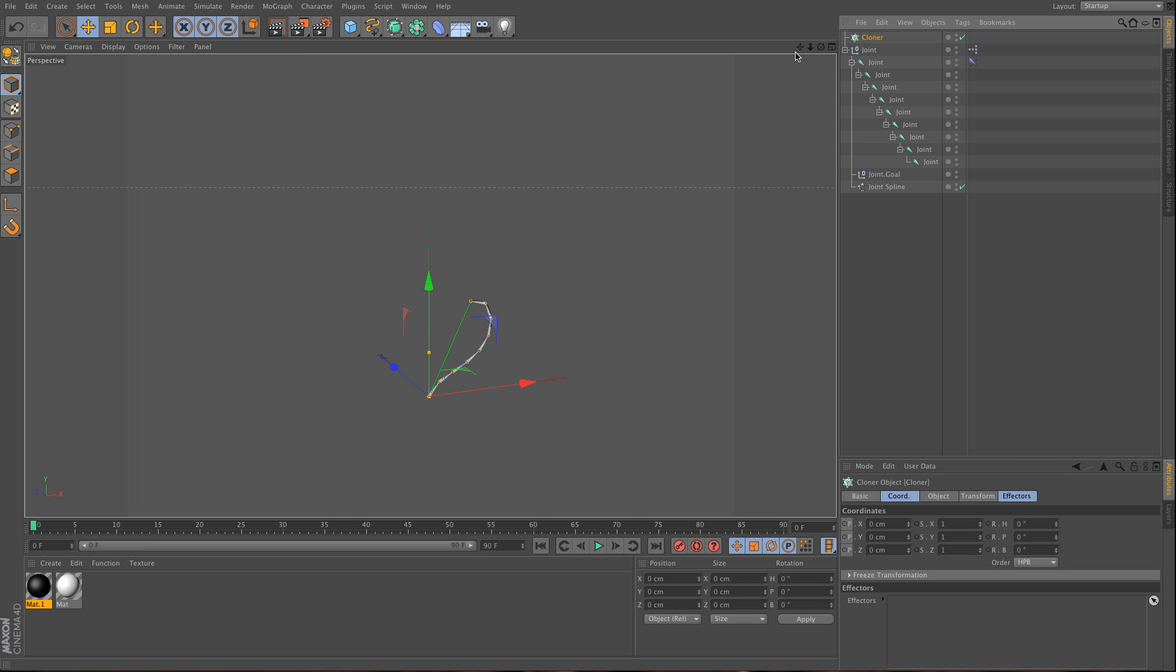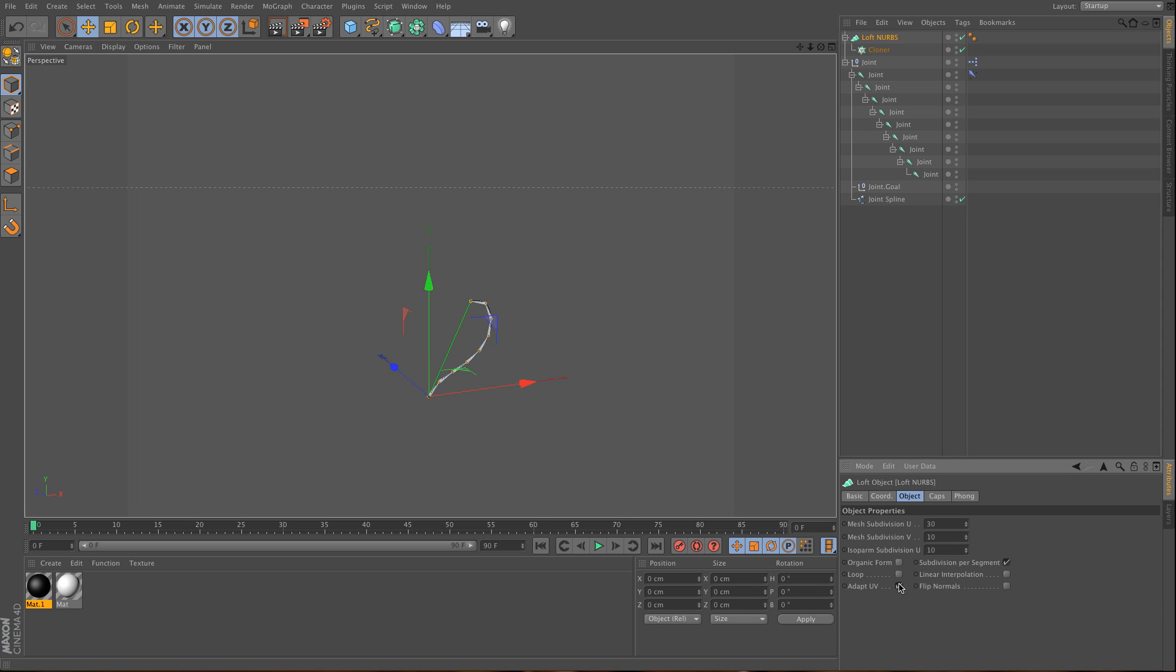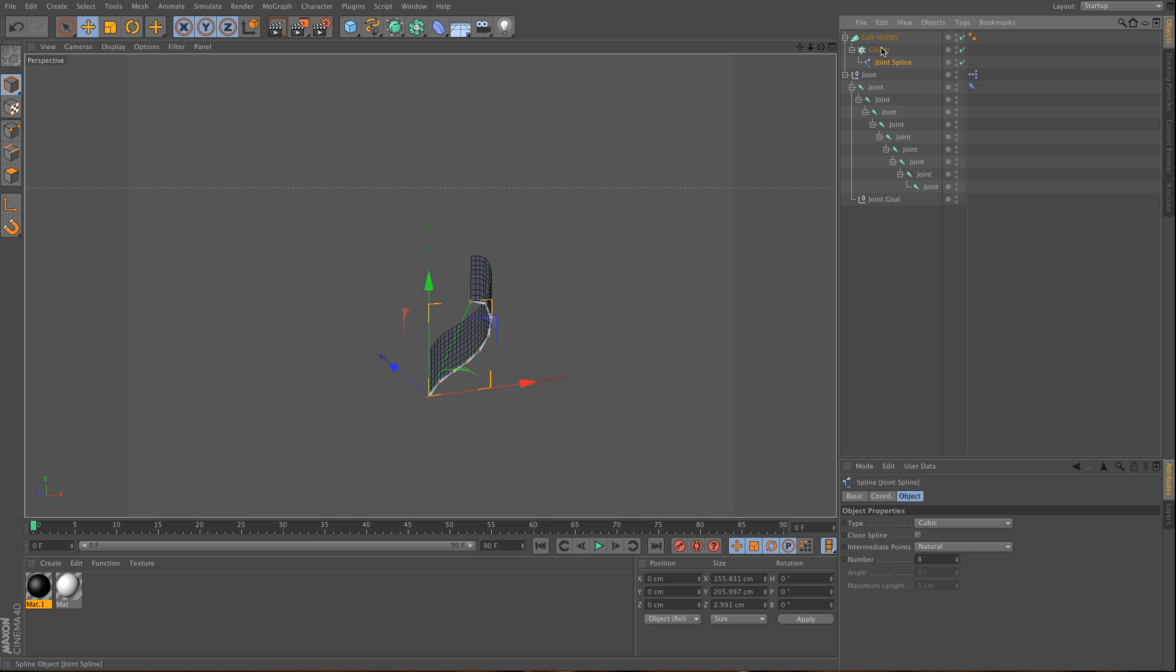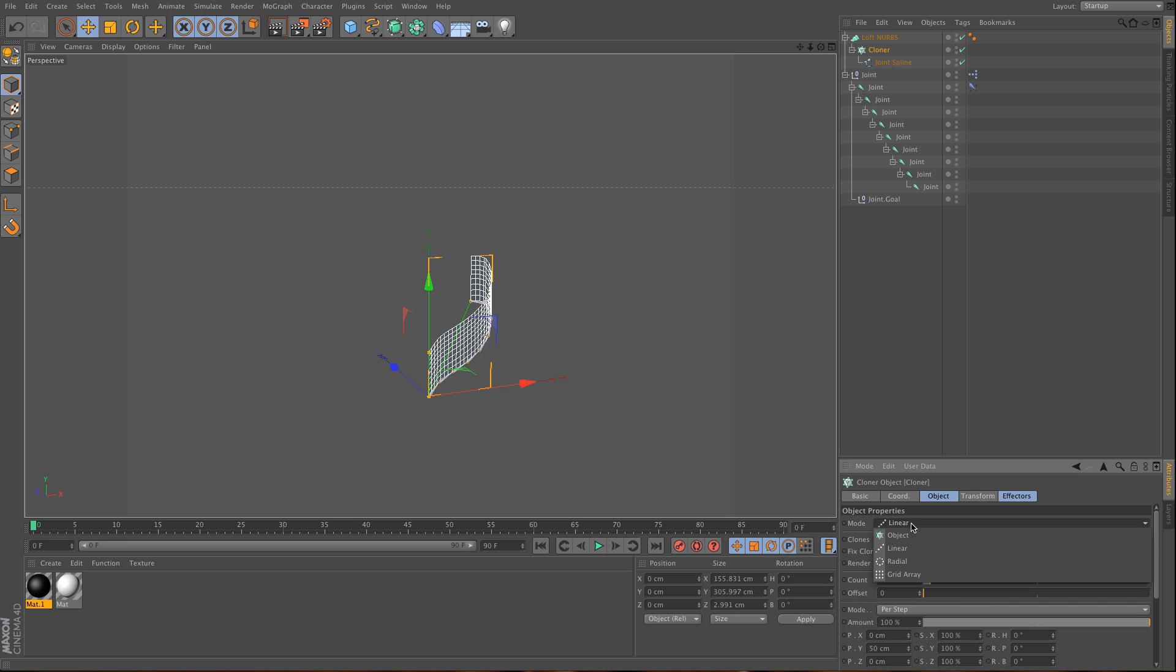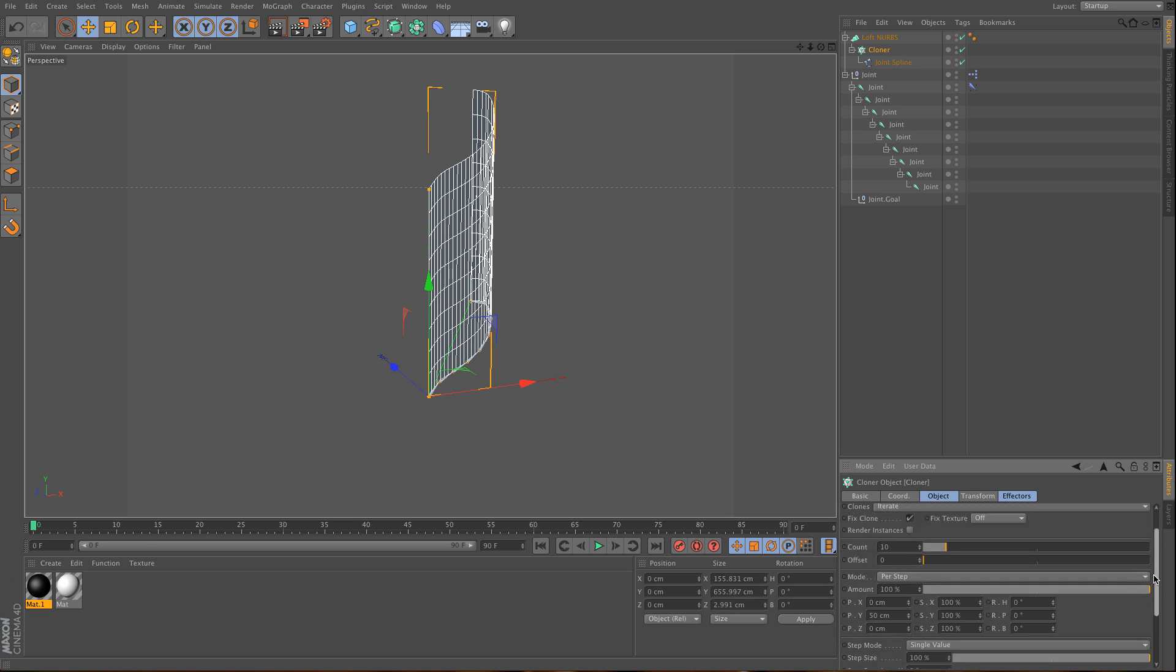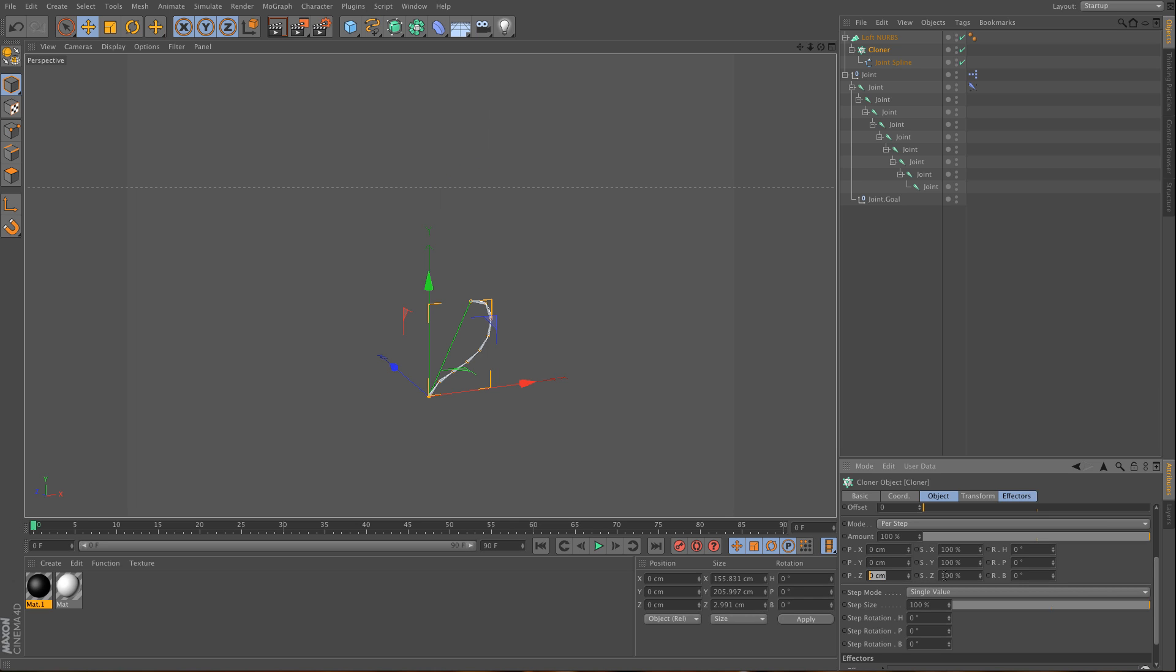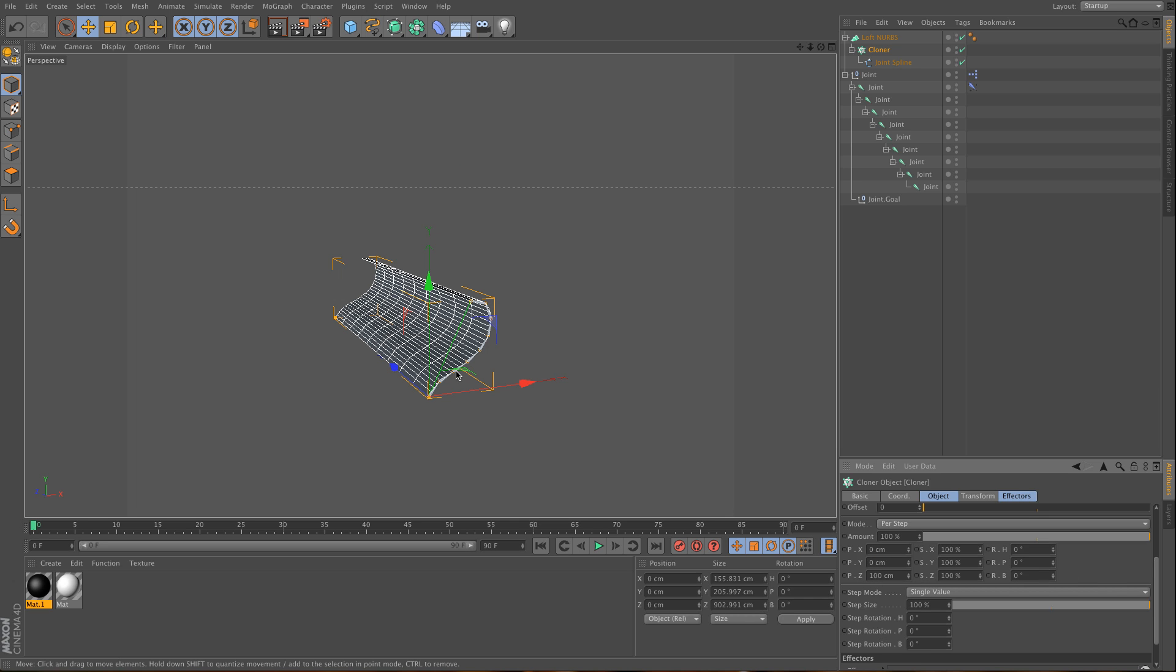I'm going to use a cloner and a loft NURBS. I'll put the cloner under the loft NURBS and use no looping. I don't want subdivision per segment for now. I'll use my joint spline. I want to do this linearly with 10 copies and use the z-axis to spread them out. As you can see, I have something like a spline now.